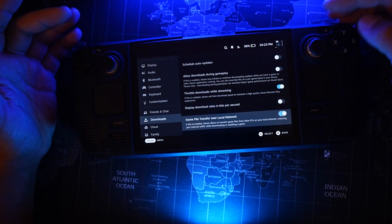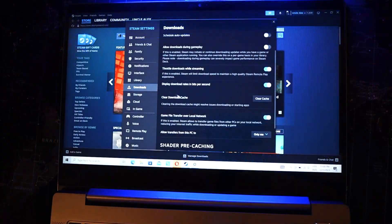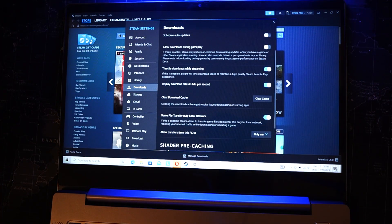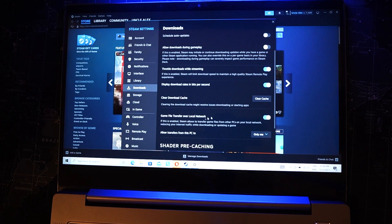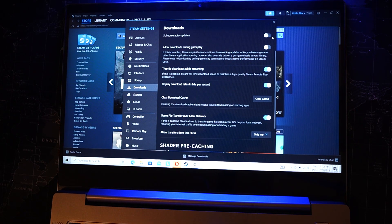You must do the same thing on your computer — on your Steam account. It's also in Settings, also in the Downloads menu. It's very easy and simple.